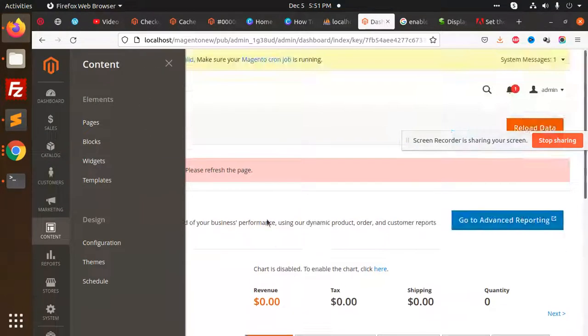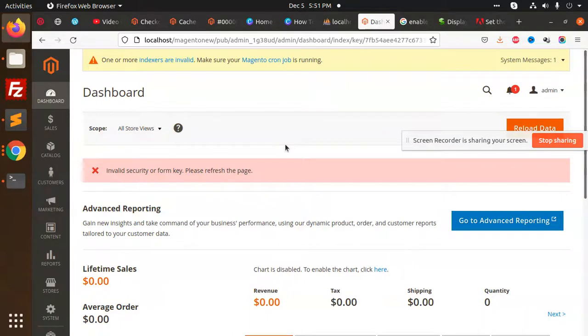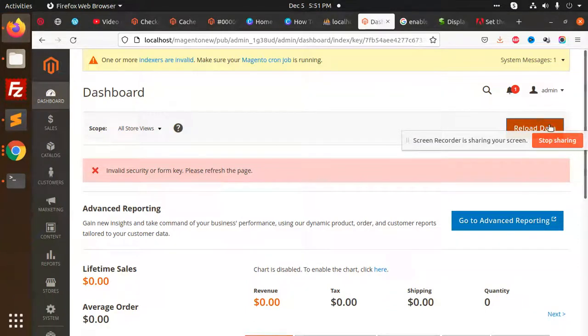Okay, so this is how we can install the Magento 2.4.3 successfully. Thank you so much for watching this video. Have a great day and please do like, share, and comment if you like my video. Thank you so much.